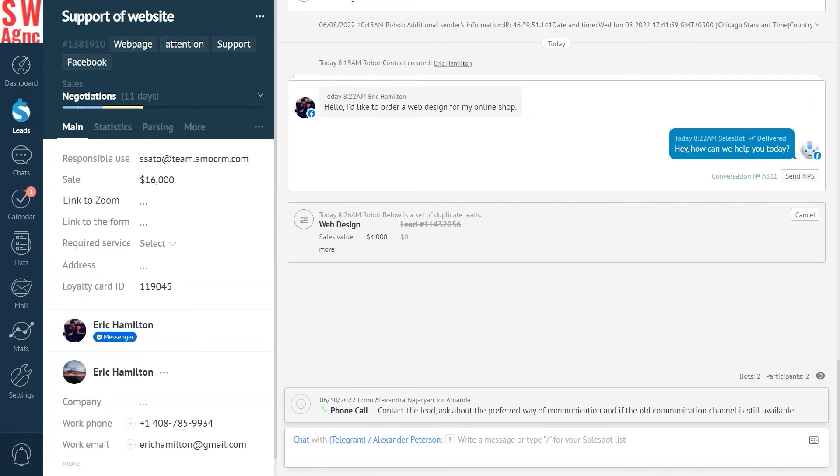As soon as the new lead enters the system, based on our setup rules, it will be merged automatically with an older lead already in the system. All new information will be added to this older lead. And that really is it.